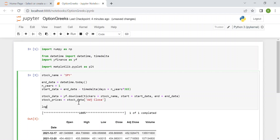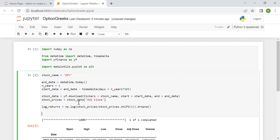Then we compute the log returns, which is simply the logarithm of the price of the day after over the stock price of the day before. From numpy we use the log function applied to stock prices divided by stock prices shifted by one day (shift of 1), and then we drop the inaccessible (NaN) values.